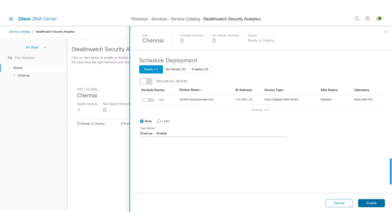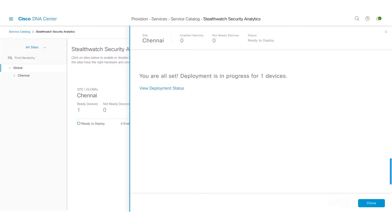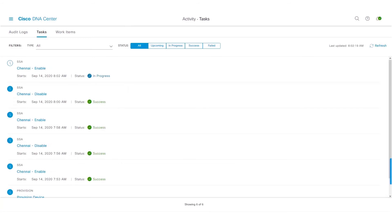We will now go ahead and enable ETA on the network device. To do that, we will click on the Enable button. Once we click on the Enable button, we can view the deployment status by clicking on the View Deployment Status link. We can see that the provisioning is in progress for the SSA. We will wait for the provisioning to complete. Now that the provisioning is complete and the status shows success, we will go back to the Stealthwatch Security Analytics page.